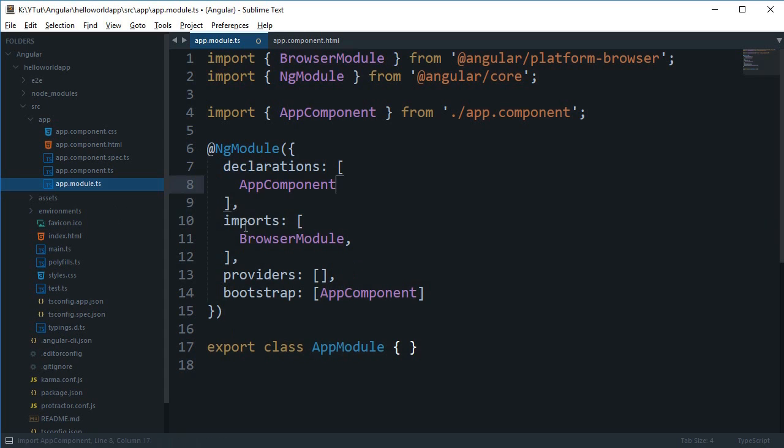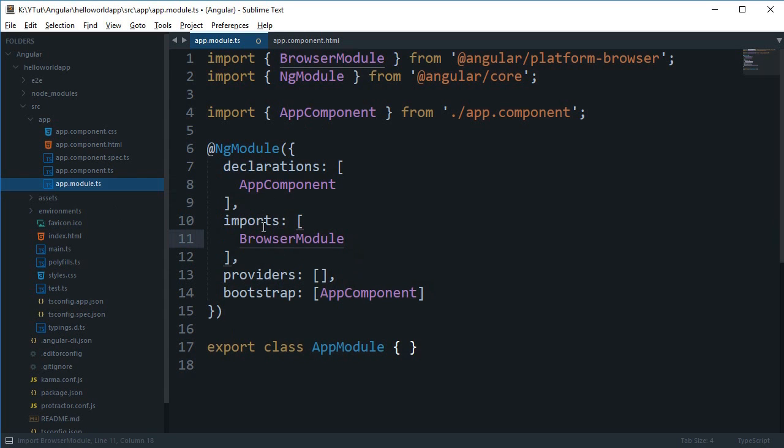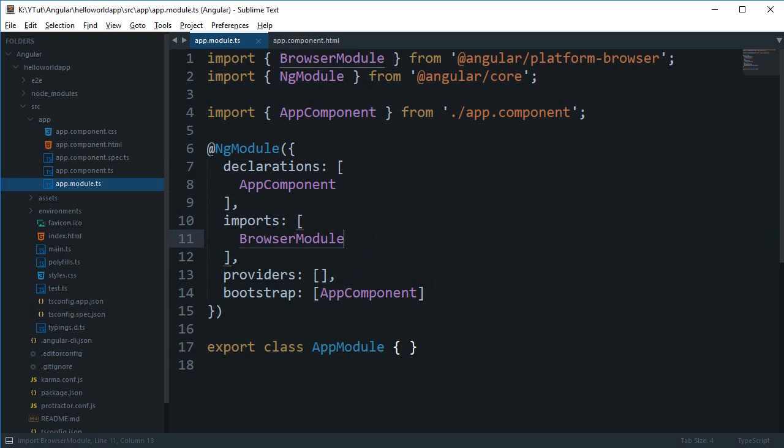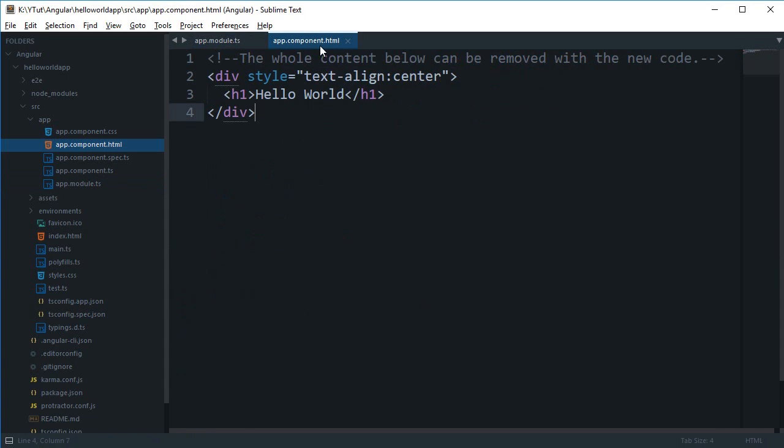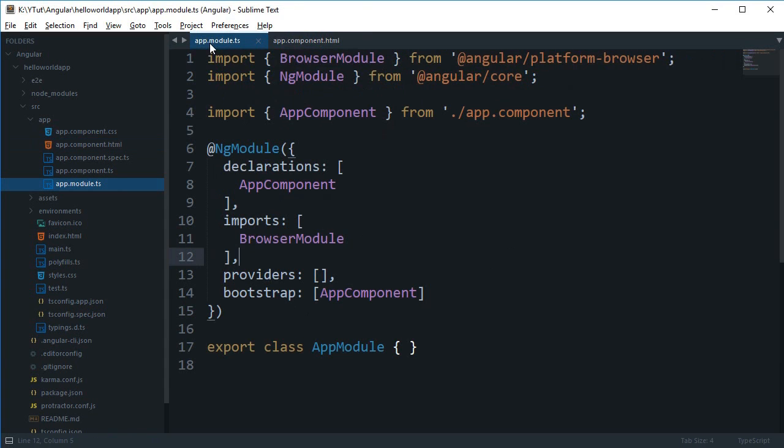The next thing is imports. What this does is that it would allow you to import other modules into the app, so the app can pretty much make use of other modules.